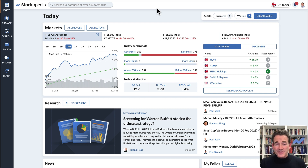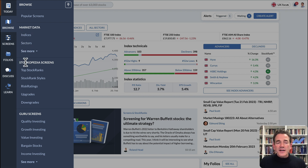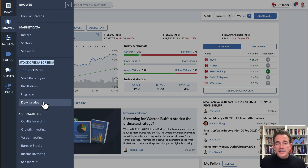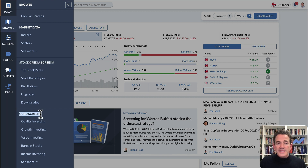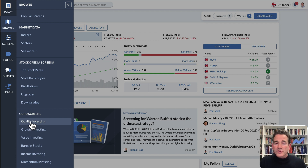You may find undiscovered gems that others are unaware of. There are many ways to do this on Stockopedia, but if you hover over Browse, you'll see under Stockopedia Screens categories of screens that are pre-rolled using our own proprietary data like the stock ranks and risk ratings. You'll also find a set of categories of guru screens, which are 65 great investment rule sets crafted from the great financial literature, across categories like quality, growth, value, momentum, and more.